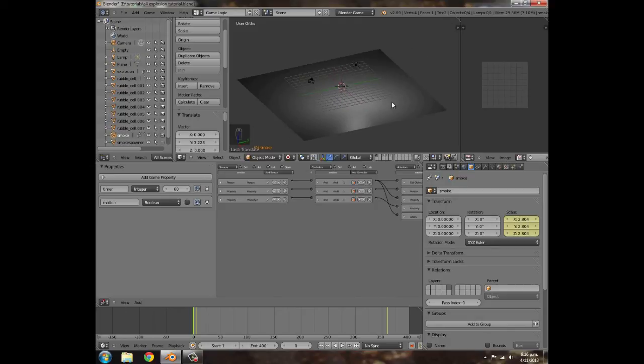Hopefully I'll soon be posting another tutorial showing how to get the C4 working itself — getting it to stick to walls and setting up an arm rig for the player to throw it, which will be pretty fun. But yeah, that's the main explosion. That's the end of the tutorial — leave a like if you found it helpful, leave a comment if something's not working, and I'll gladly help you out. Until next time!